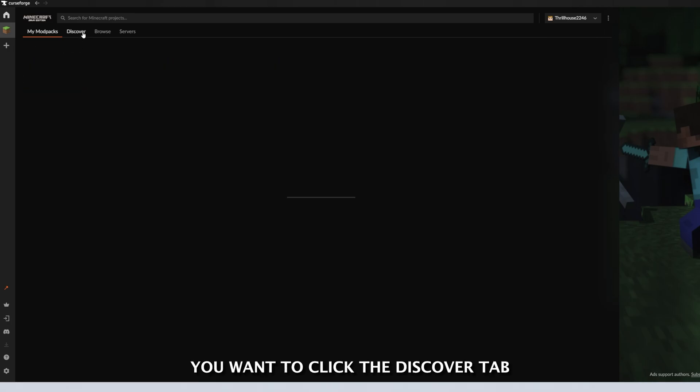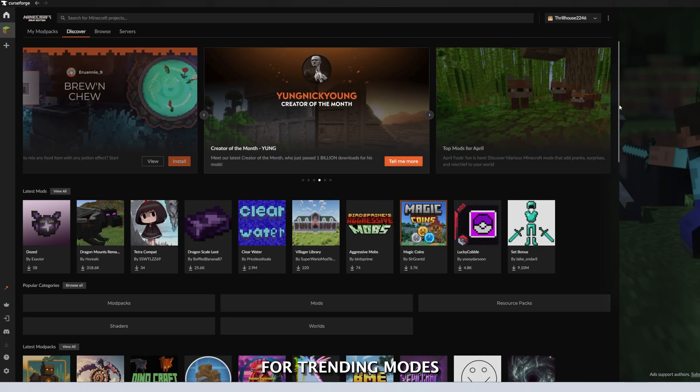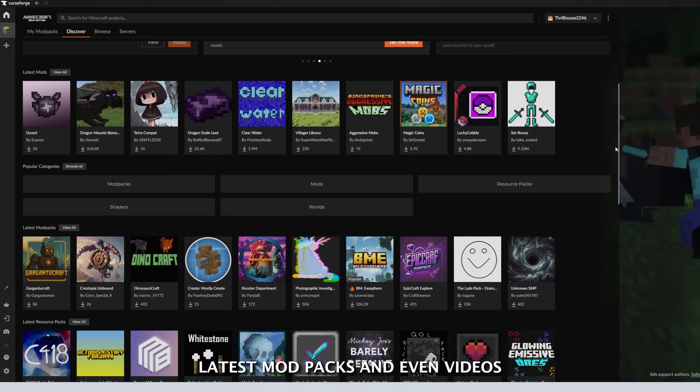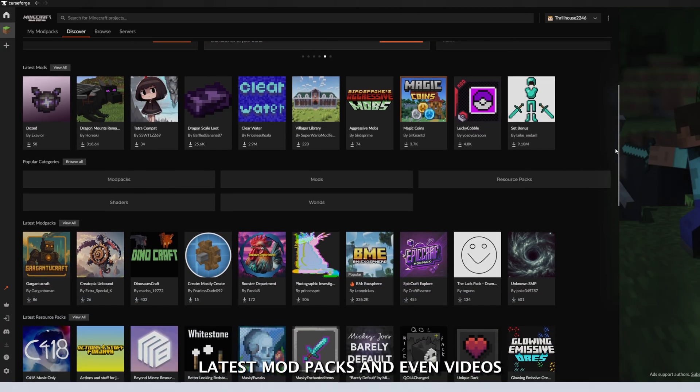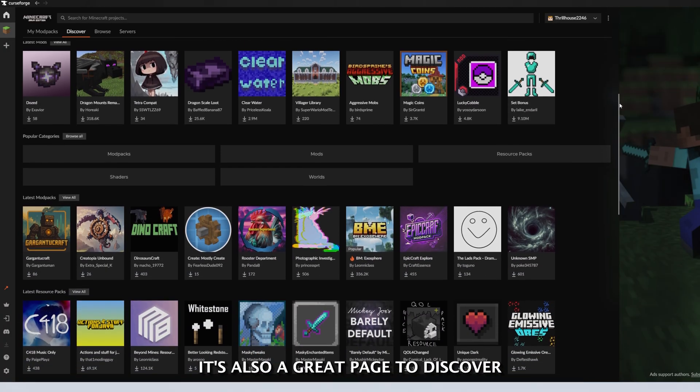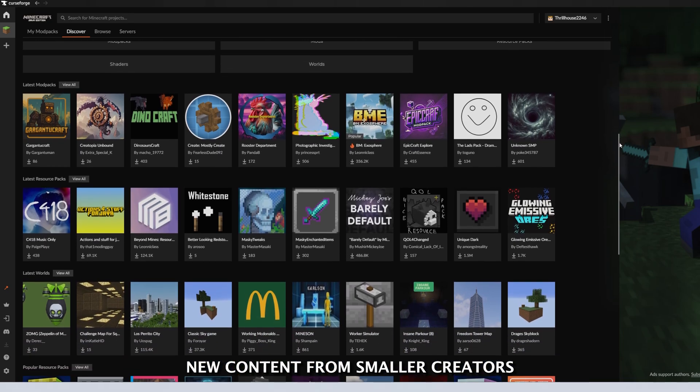It will bring up a front page of everything for trending mods, popular resource packs, latest mod packs, and even videos showing off how to use certain mods. It's also a great page to discover new content from smaller creators.